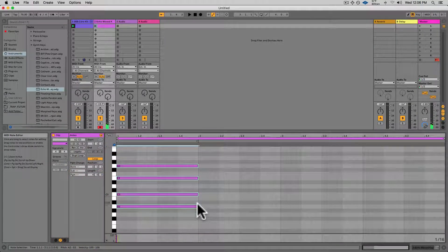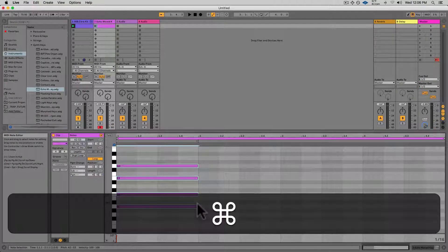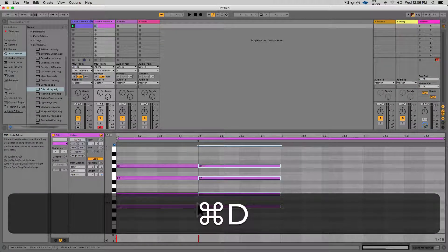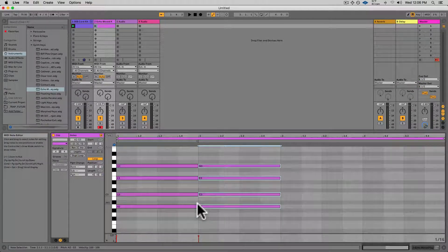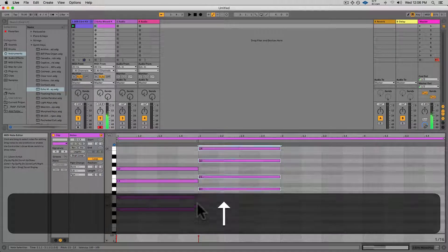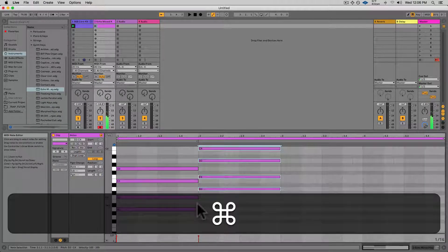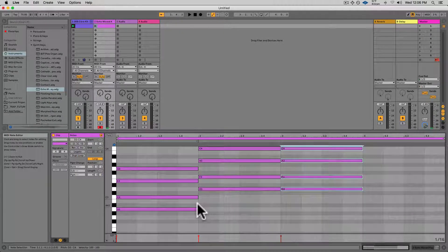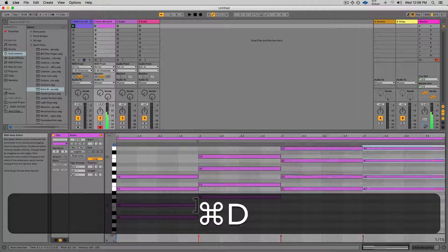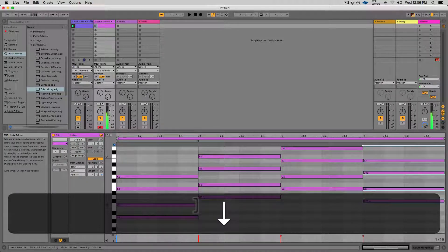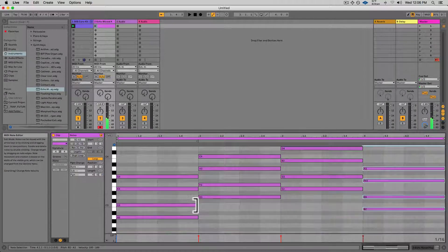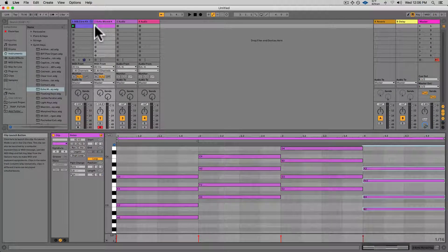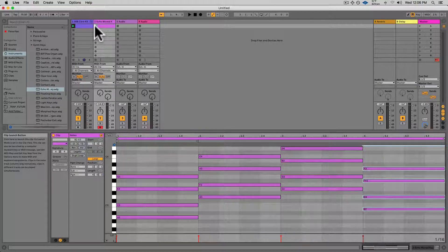Then I'll select all of those notes and hit Command D, and I'll use the up arrow to transpose it to a different chord. Then I'll repeat the process a couple more times to create a four-chord progression over four bars.